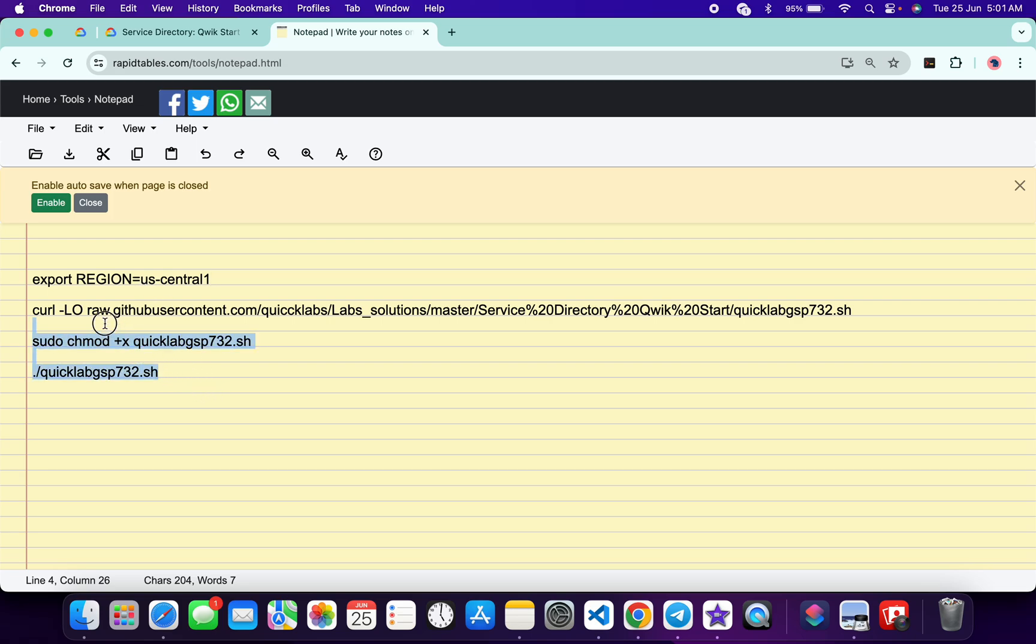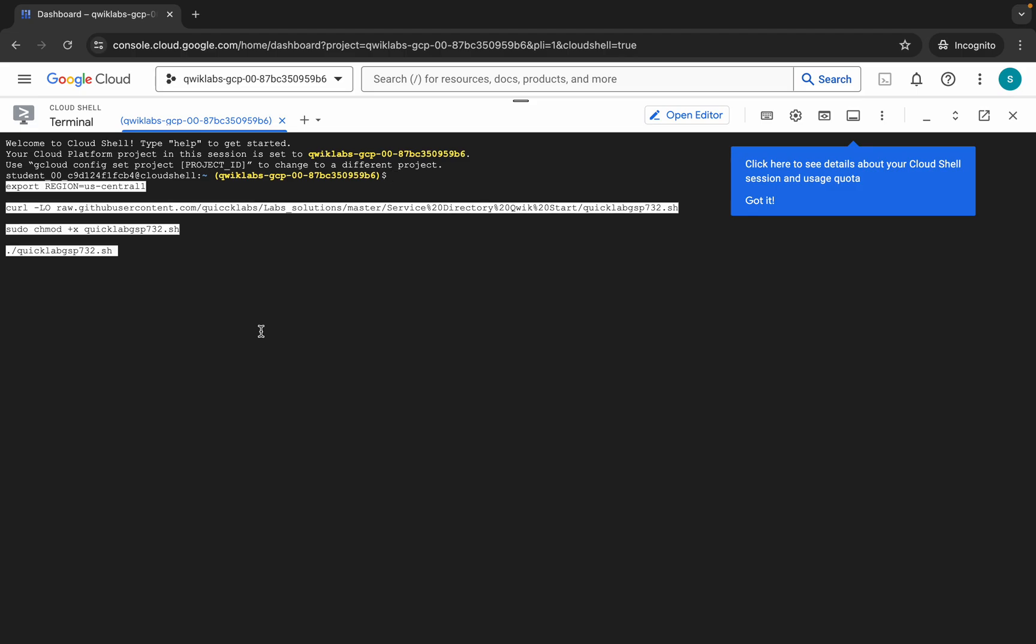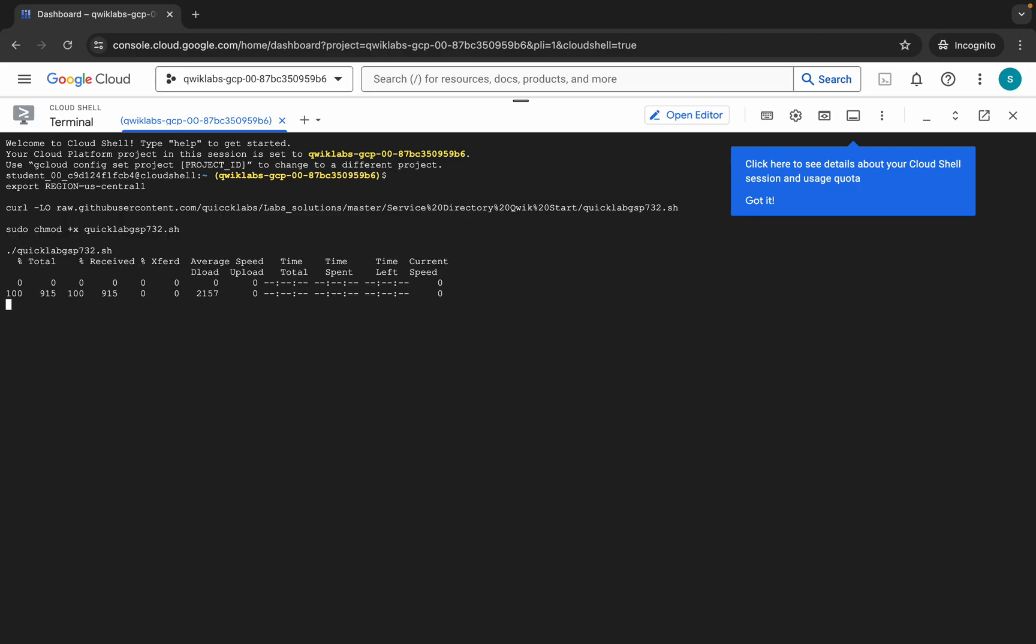Now just copy all this command like this way. Copy like this, come back over here, paste, hit enter. Wait for a second and then just click on authorize. Now you have to wait for this command to execute.